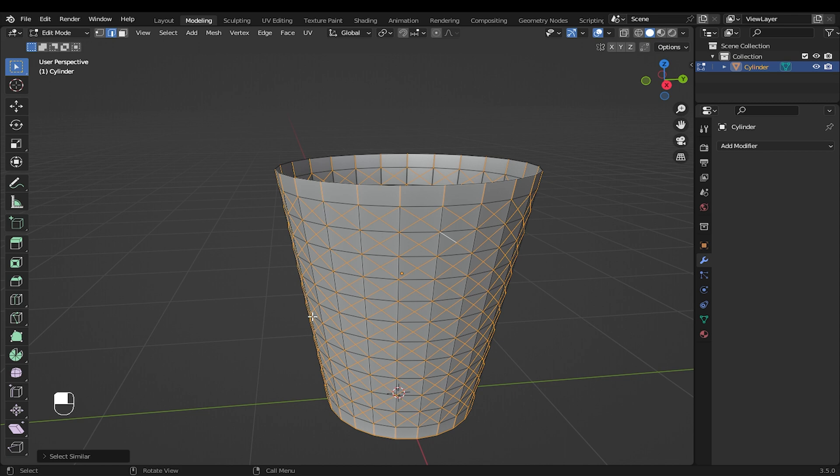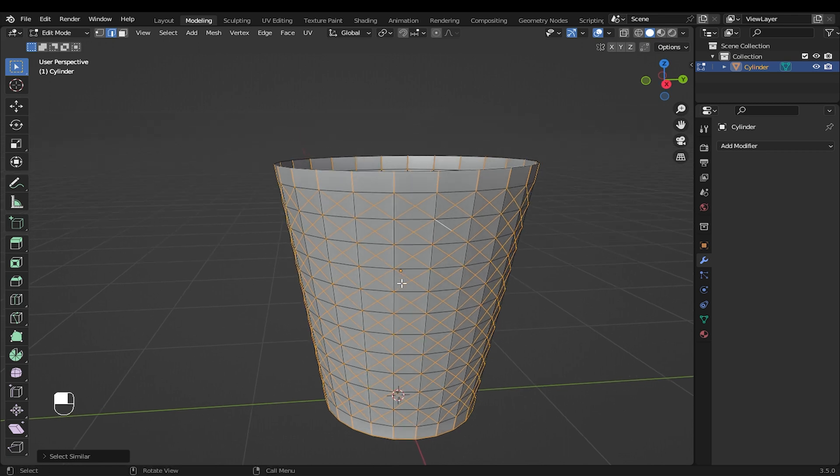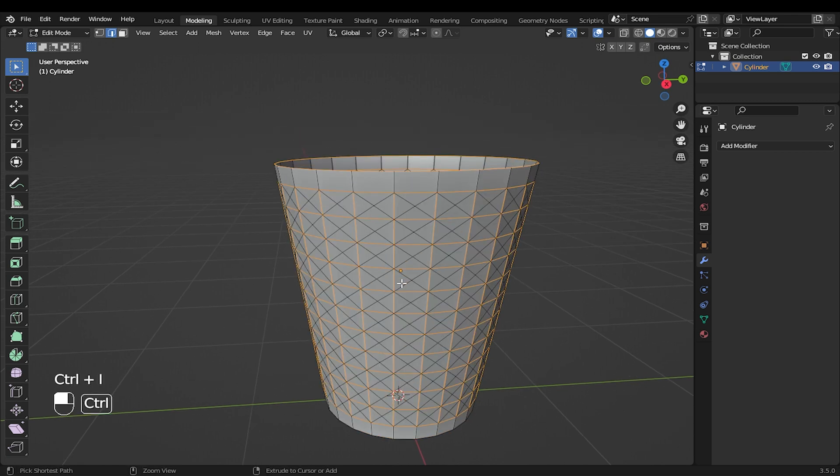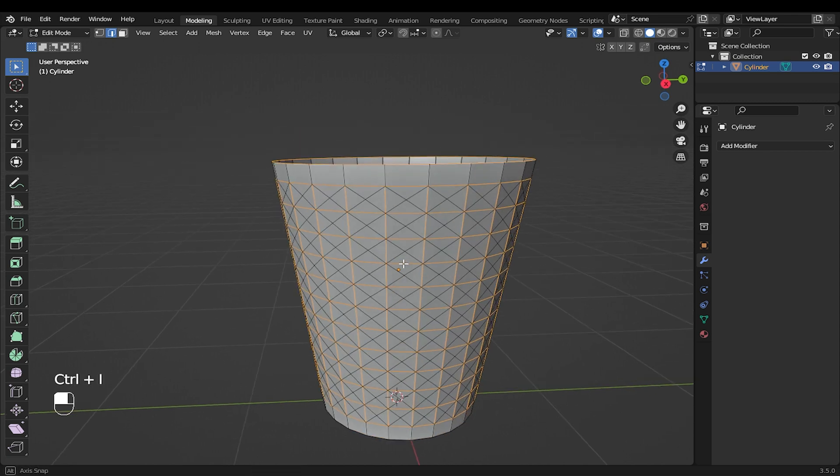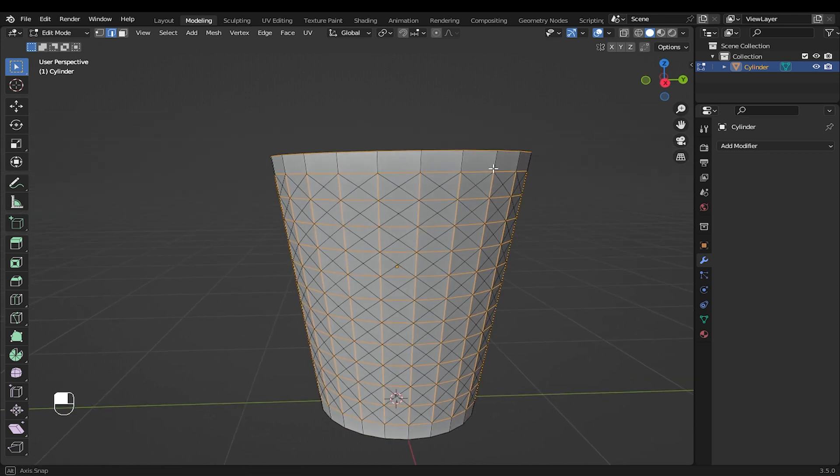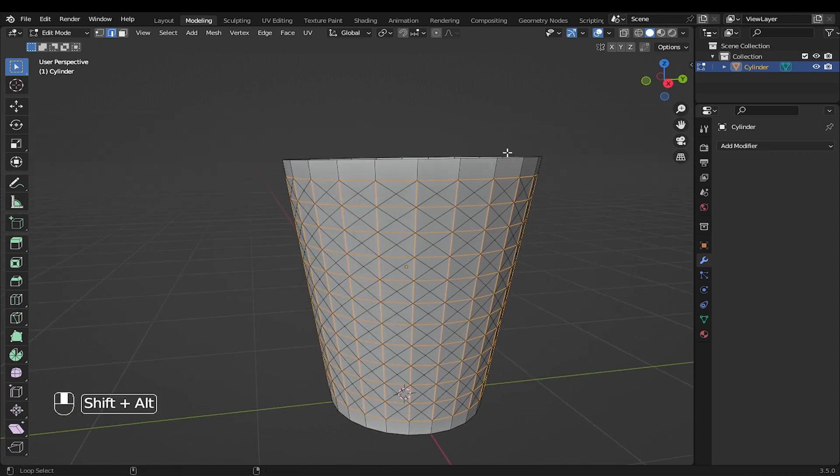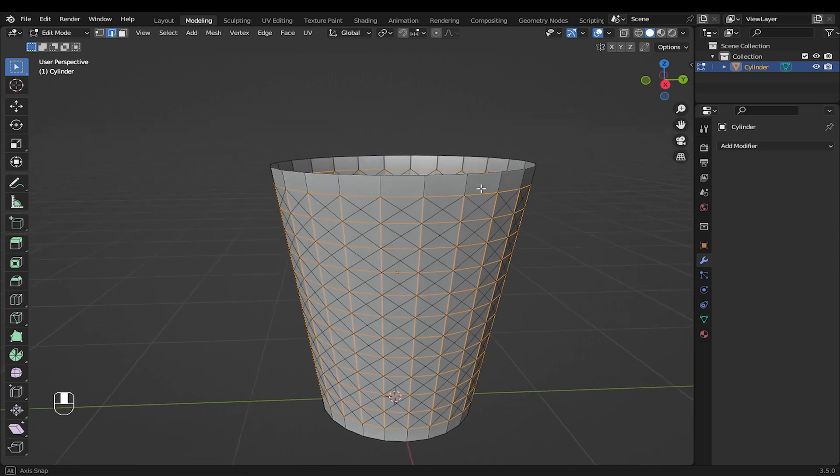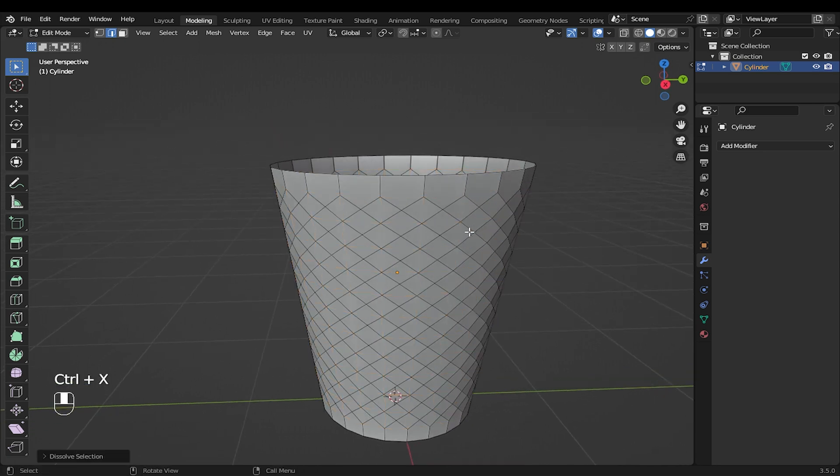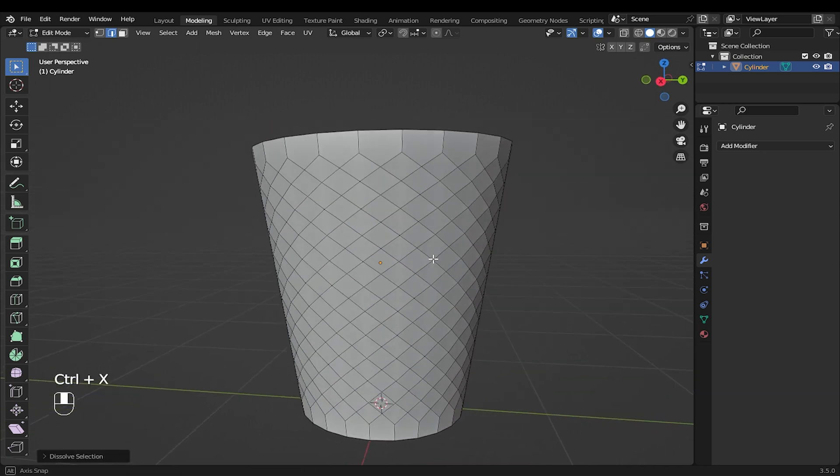Invert the selection by pressing CTRL plus I. I will deselect this edge while holding SHIFT and ALT. With those edges selected, press CTRL plus X to dissolve the edges.